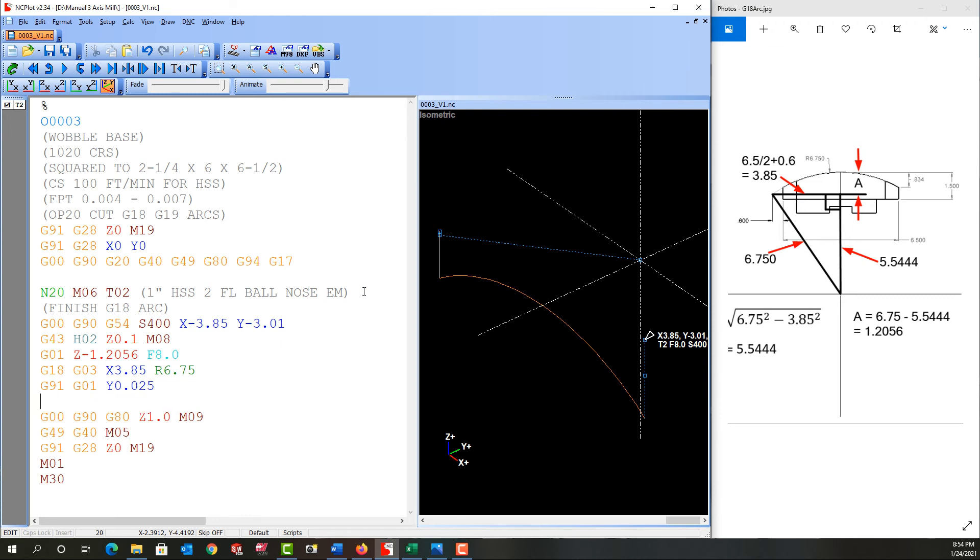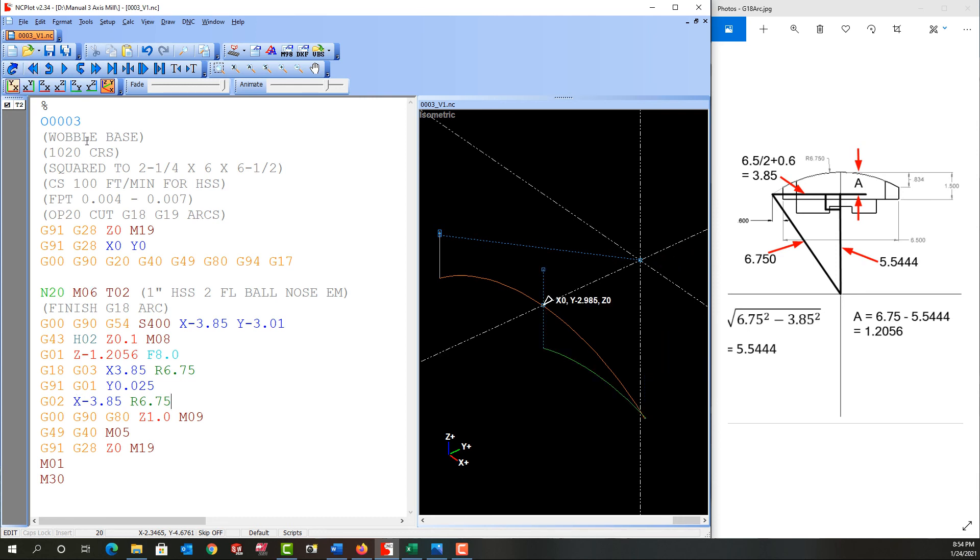And now I want to come back to this side. So now I need a G02 arc. And the X coordinate at the end of this arc will be negative 3.85. The radius path to follow will be the 6.75. And again, it ends at the same Z so I don't need to reprogram it. So if I refresh that, I can see I forgot I'm in incremental and I need to go back into absolute here.